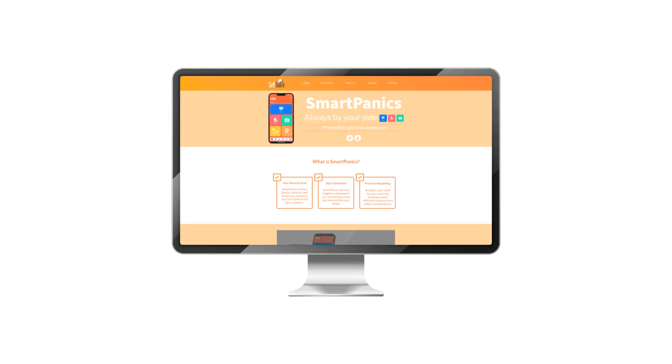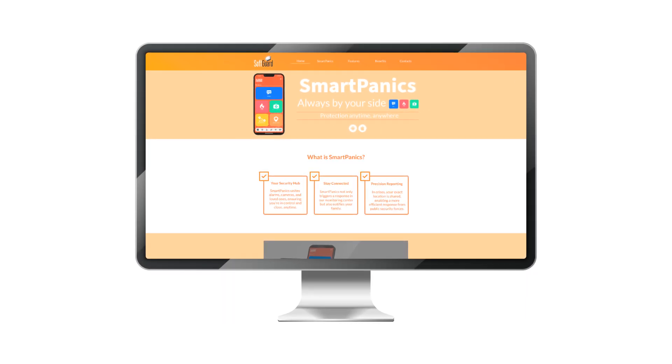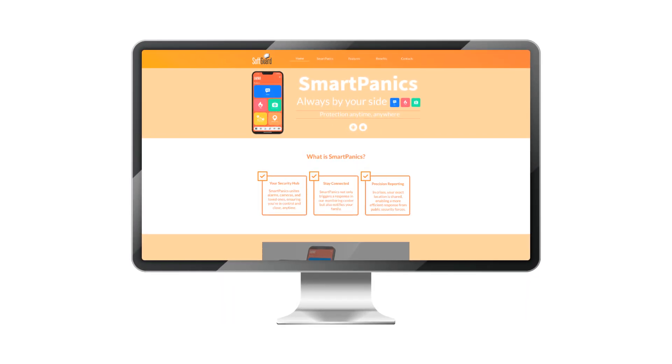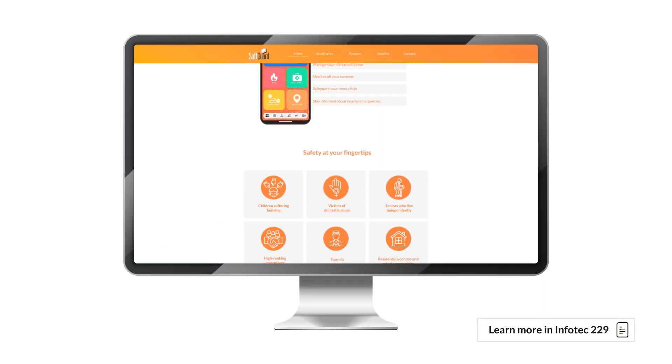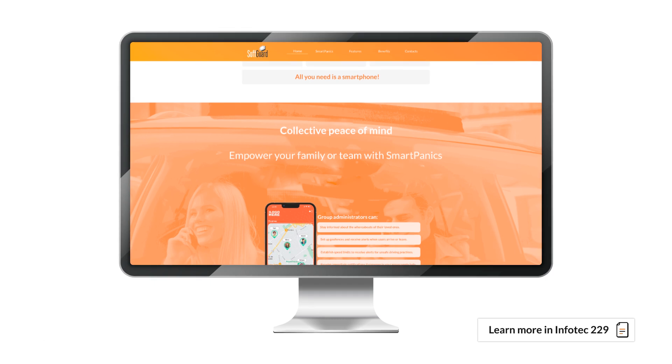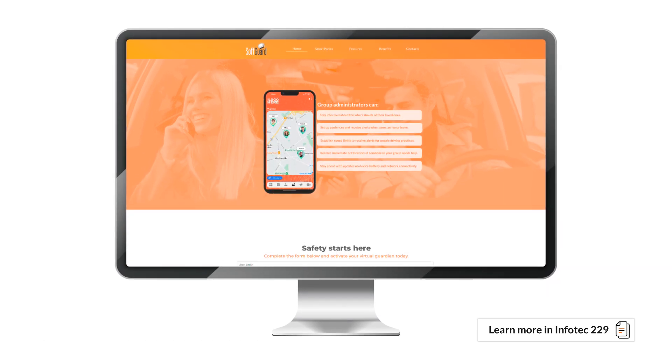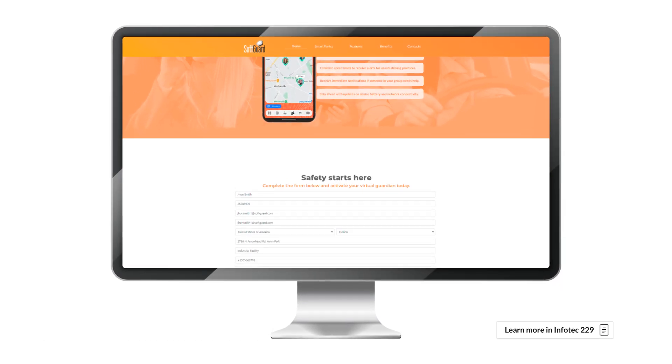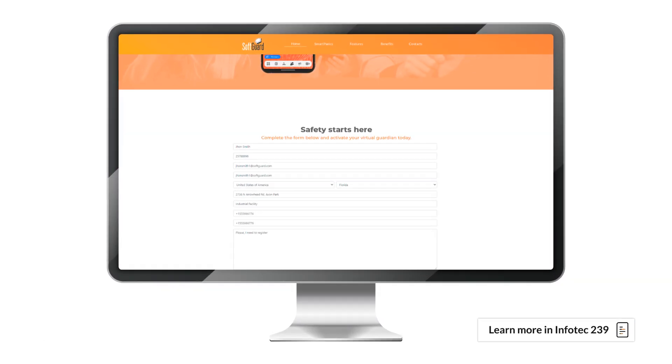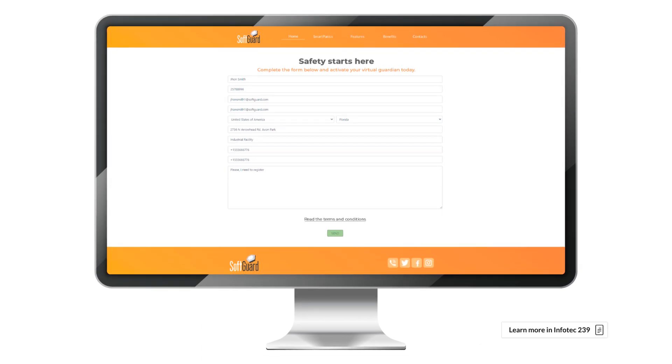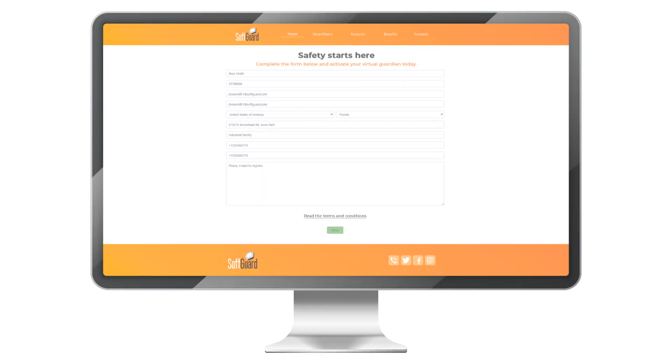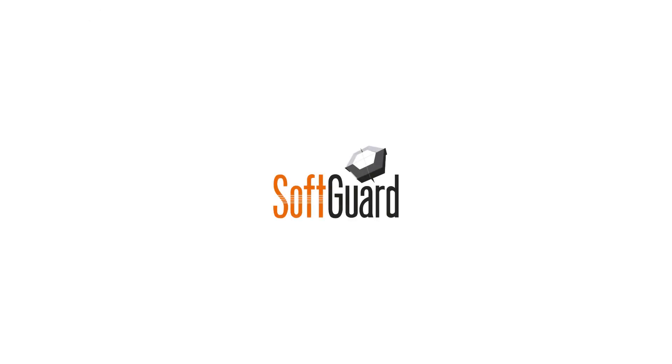It's possible to have one landing page for each dealer within the platform. For more details, please refer to Infotex 229 and 239 on landing page configuration and editing. Thank you.